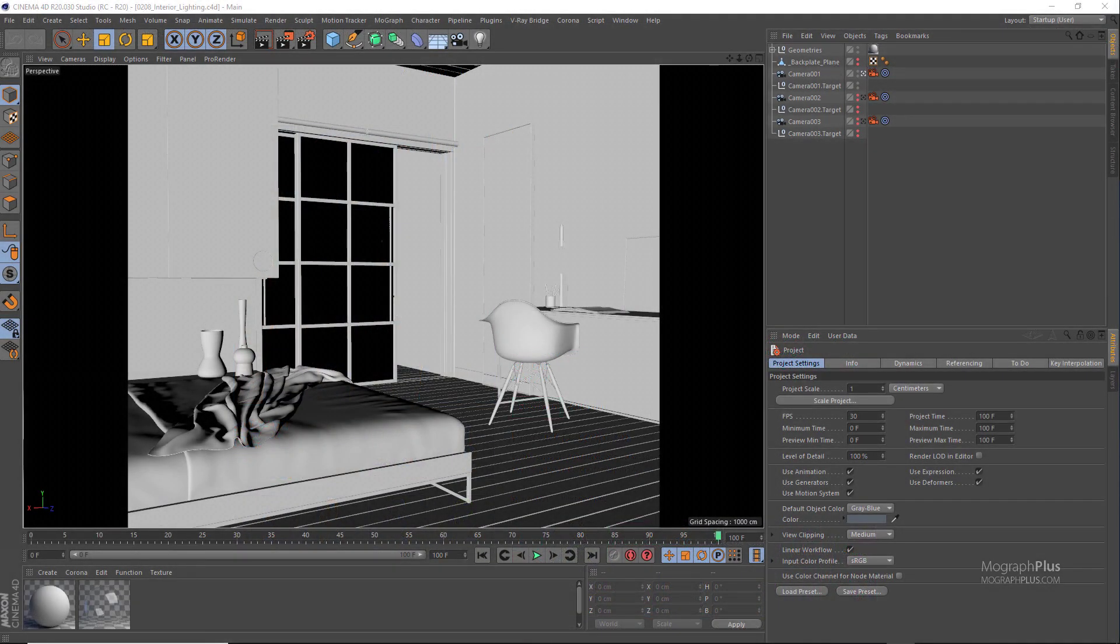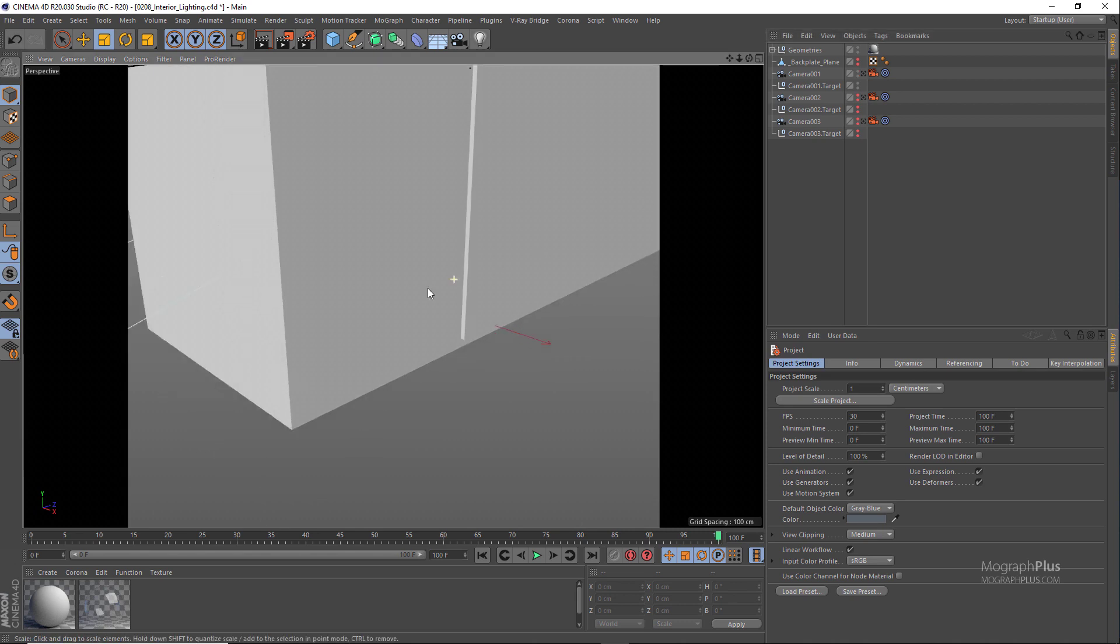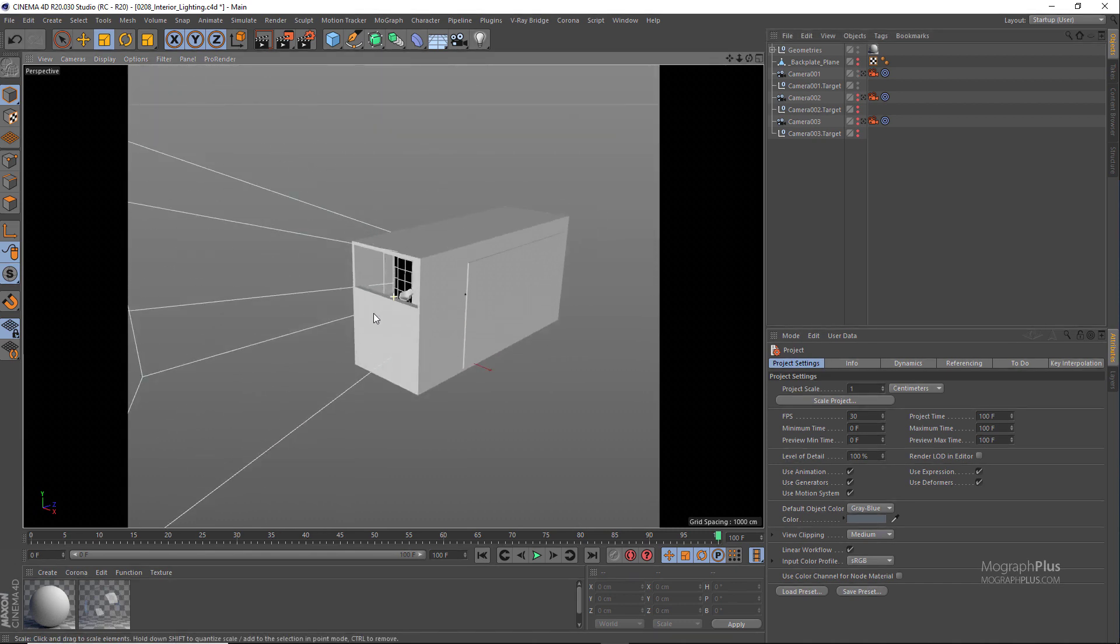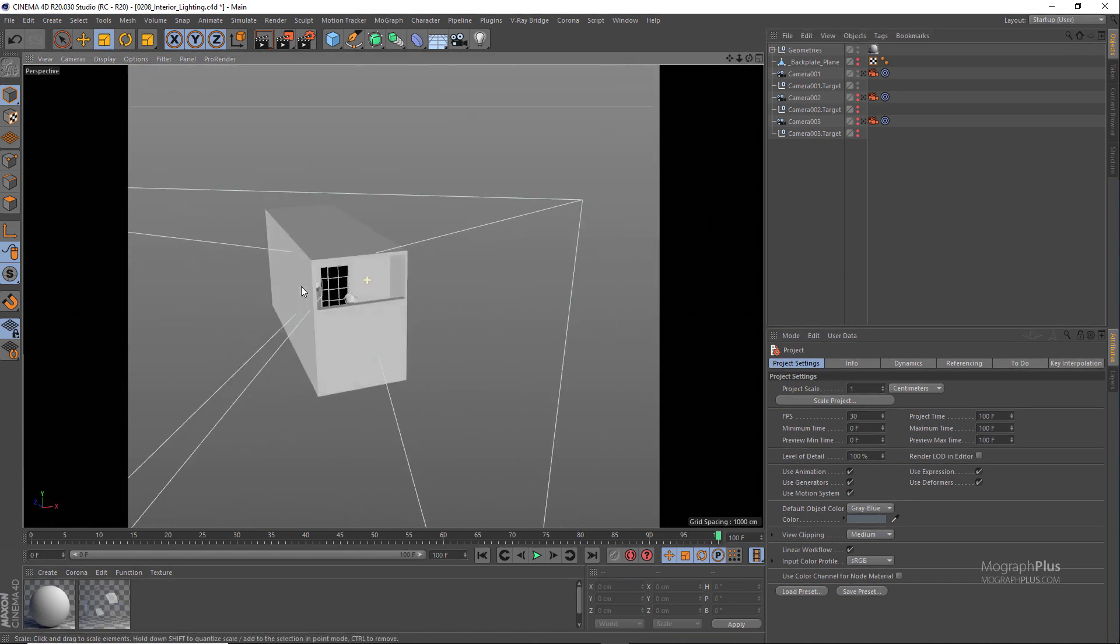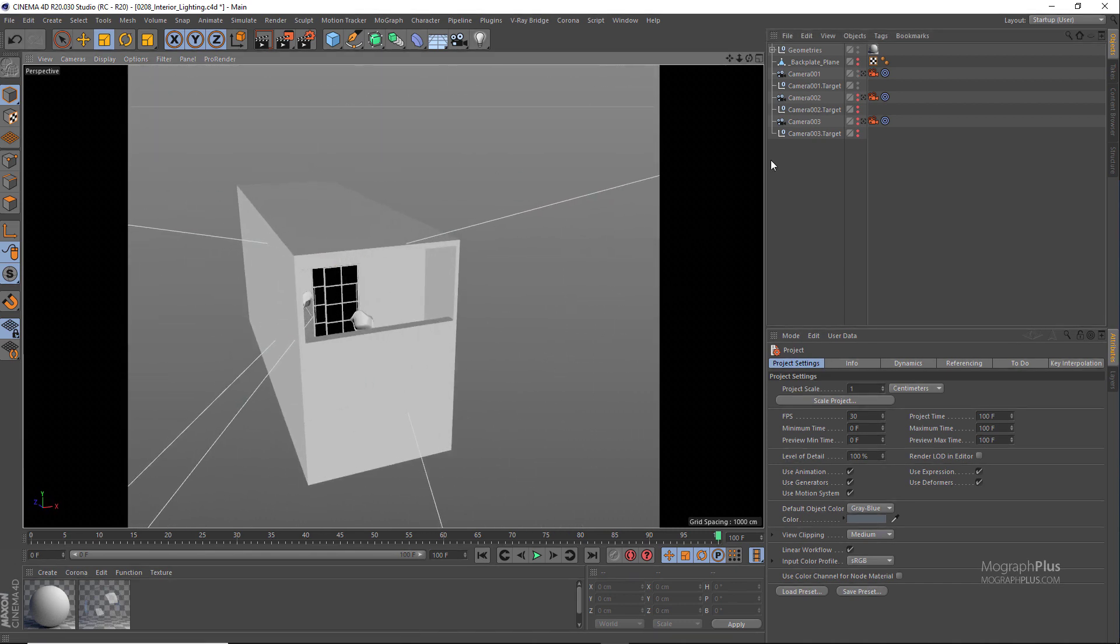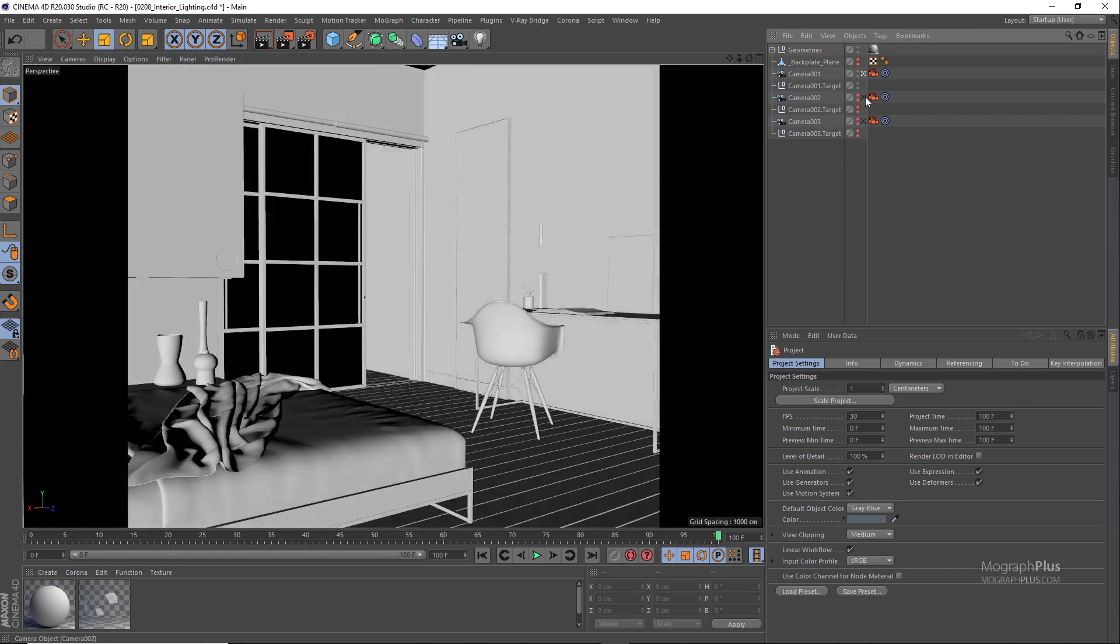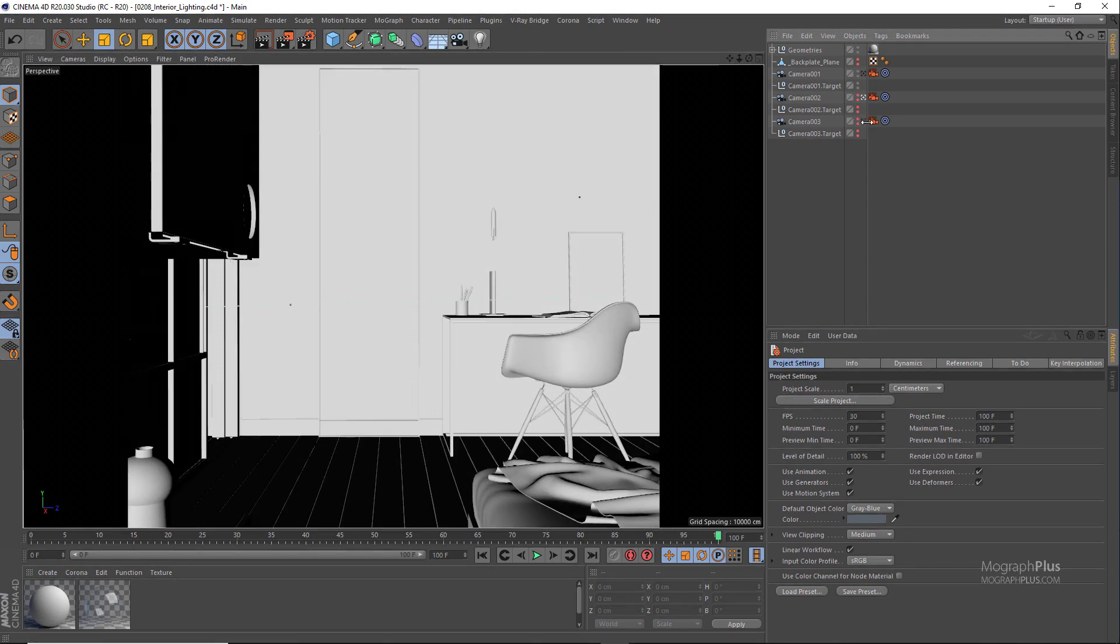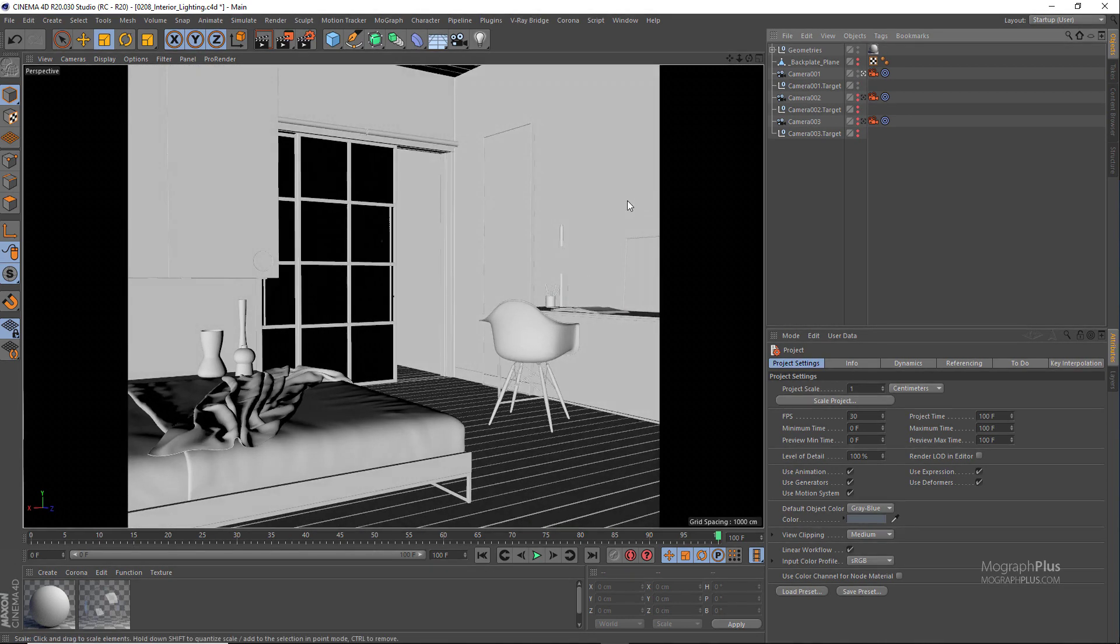In this lesson we talk about the basics of interior lighting in Corona for Cinema 4D. For this we will be using this interior scene which you can download from Chaos Group website after logging in, in the resources section under free 3ds Max scenes. I have adjusted the scene a bit to make it more usable for this particular lesson.